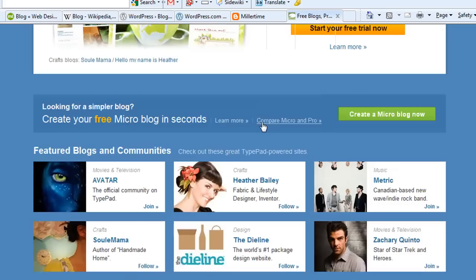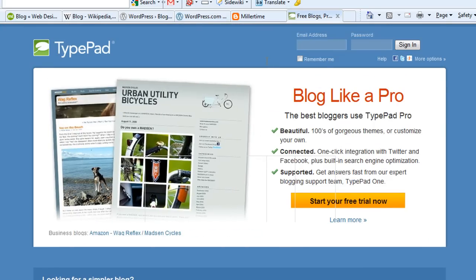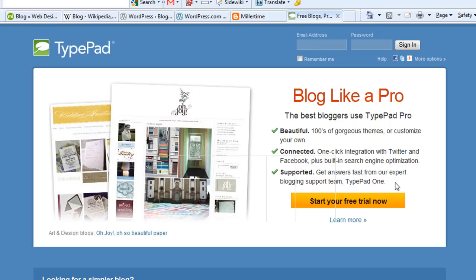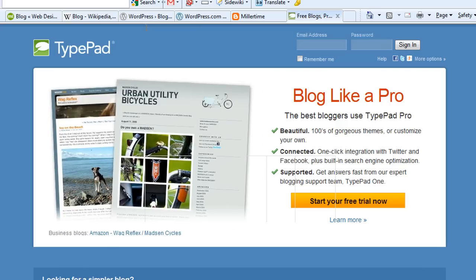TypePad is the same thing — it allows you to create beautiful-looking blogs. Just click on this yellow button here to get started. Go ahead and create a free test blog with a name you don't care about, and you can delete it later. Just get started and figure out what it looks like.